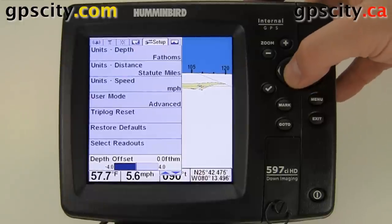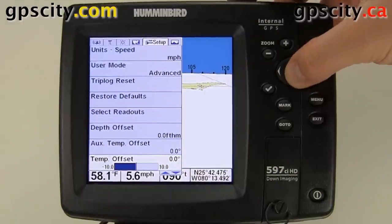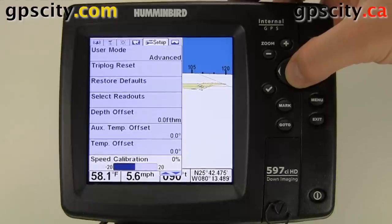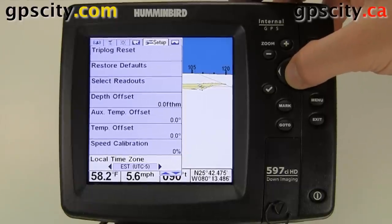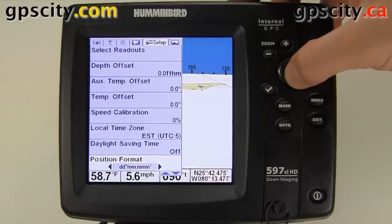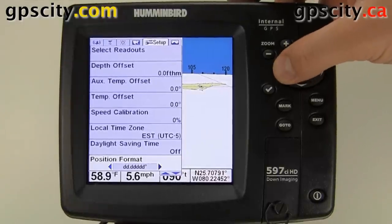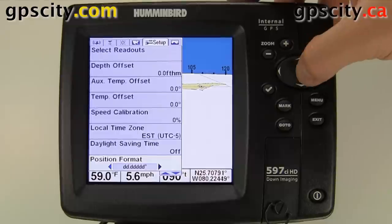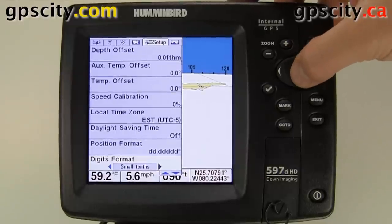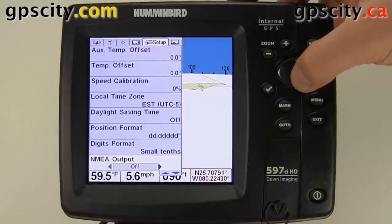We can change our depth offset, auxiliary temp offset, temp offset, and speed calibration. We can also change our position, set the local time zone, toggle daylight savings time on or off, adjust position format between various latitude and longitude options, set digits format, and turn NMEA output on or off.